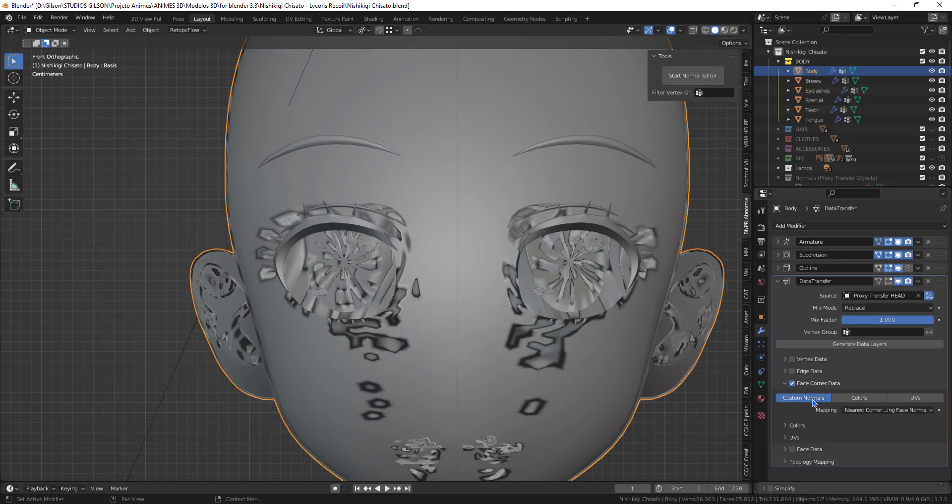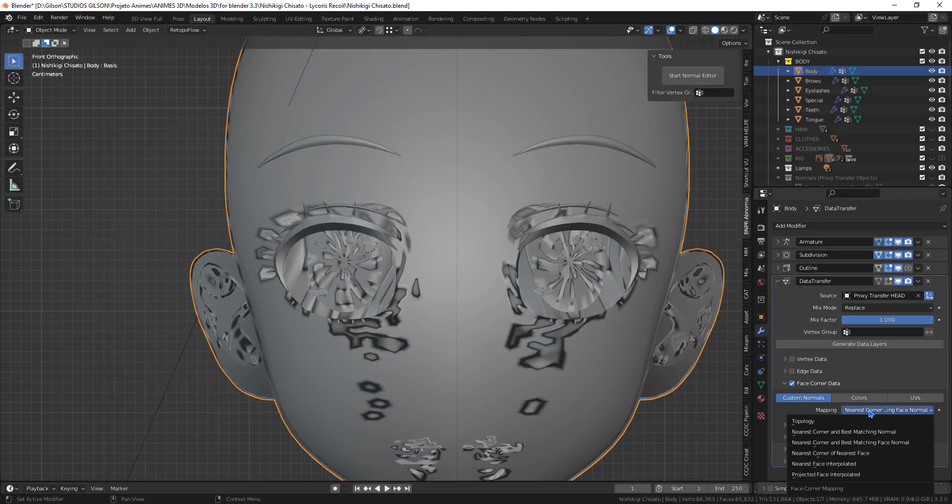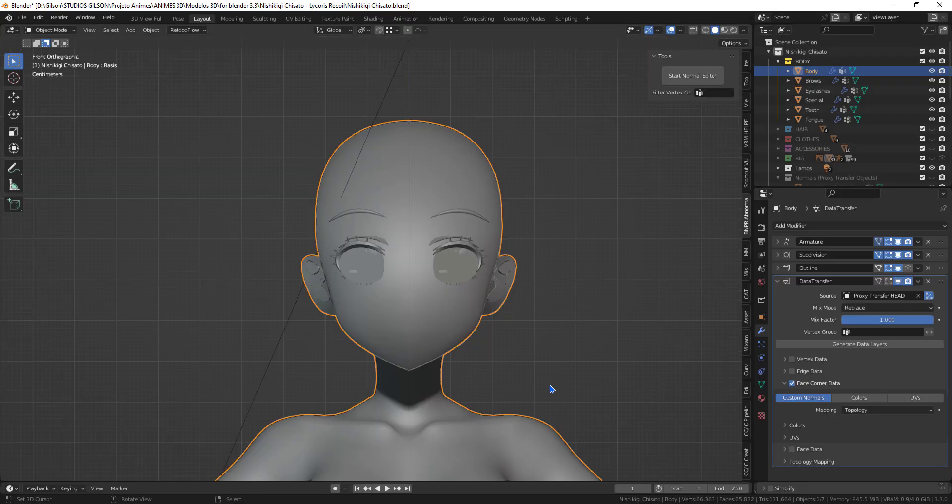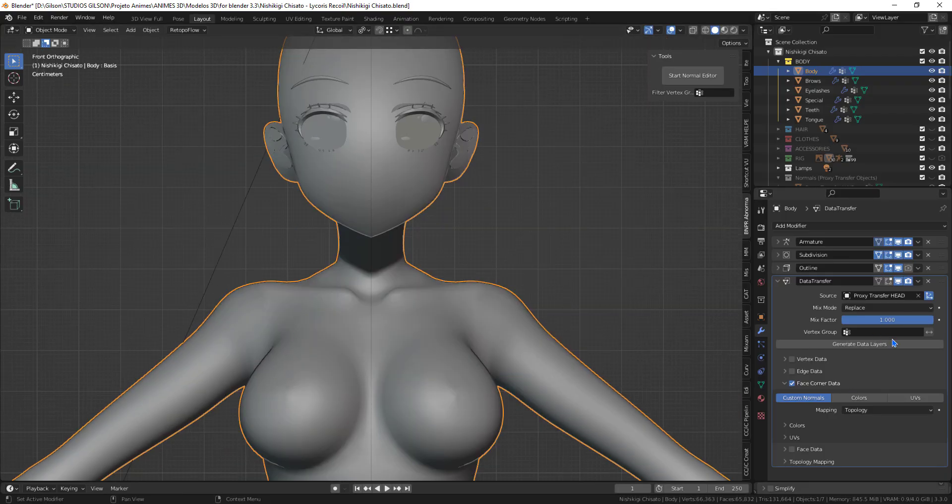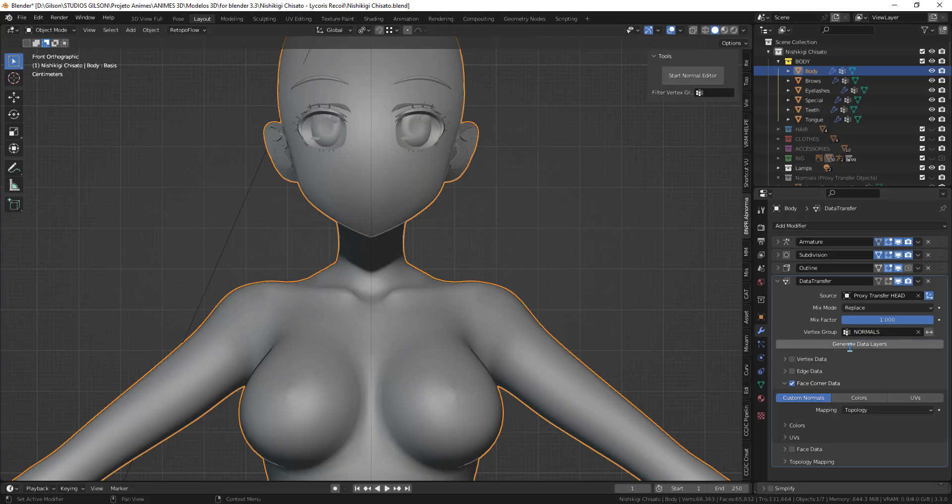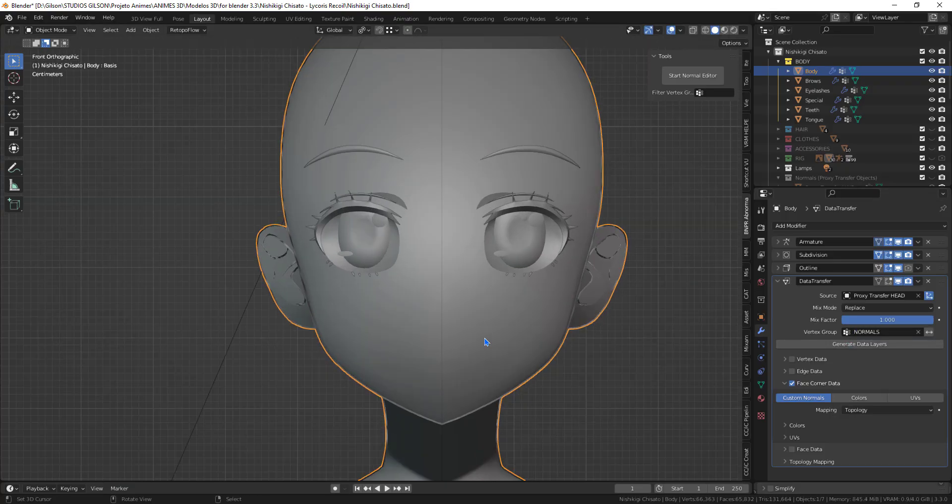Check face corner data, enable custom normals. In mapping use the topology option. Use the vertex group to keep the transfer to the head of the model only.